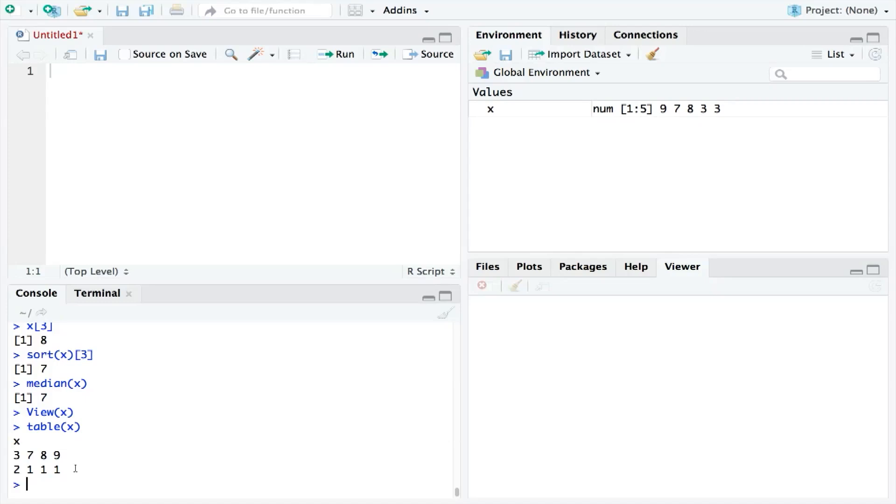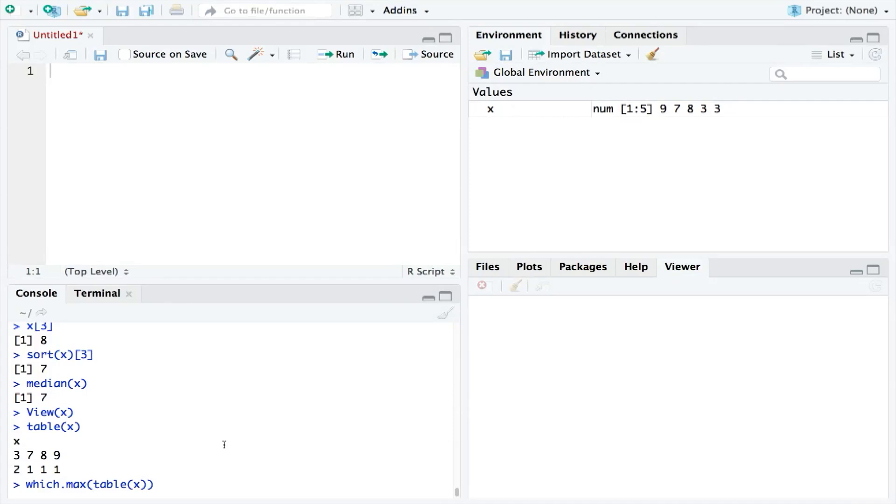And so, we start with the table function, as this will provide us the frequencies. And then we put that within the which.max function, as this will tell us of the frequencies, which is the highest.